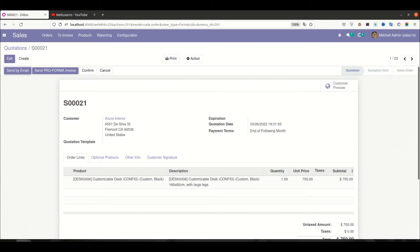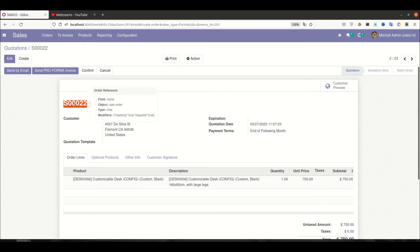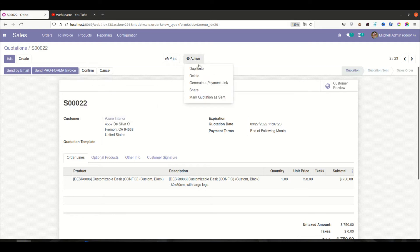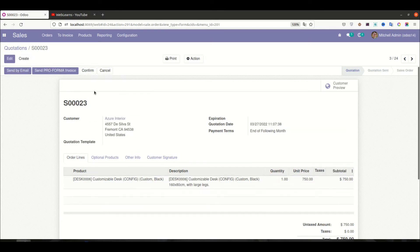If I try to create a new sales order, you can see the sales order number is automatically created — for example, 0002. And if I try to create another new sales order, you can see the sequence auto-increments by one. If you want to implement the same thing in your own model, that is also possible.